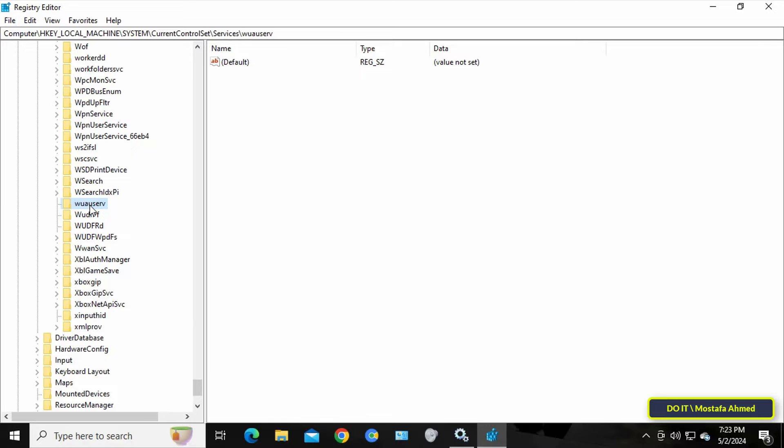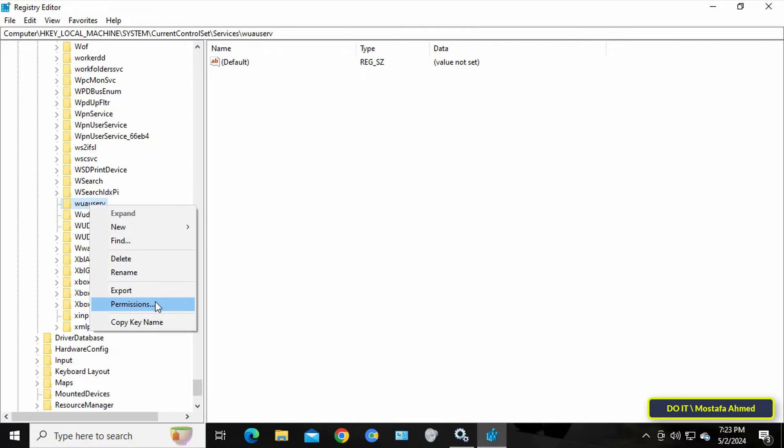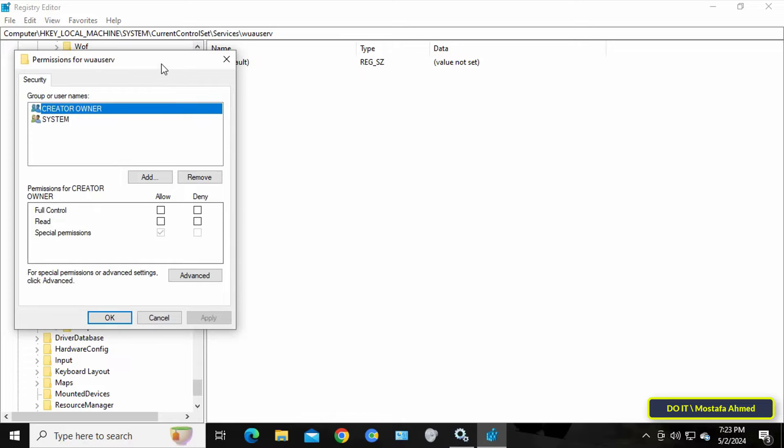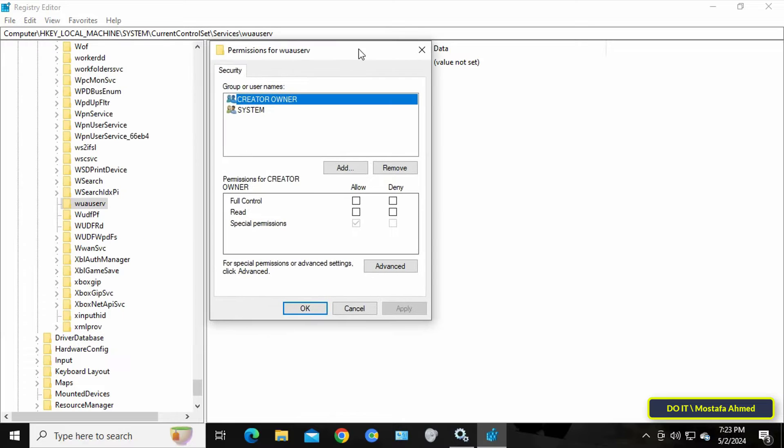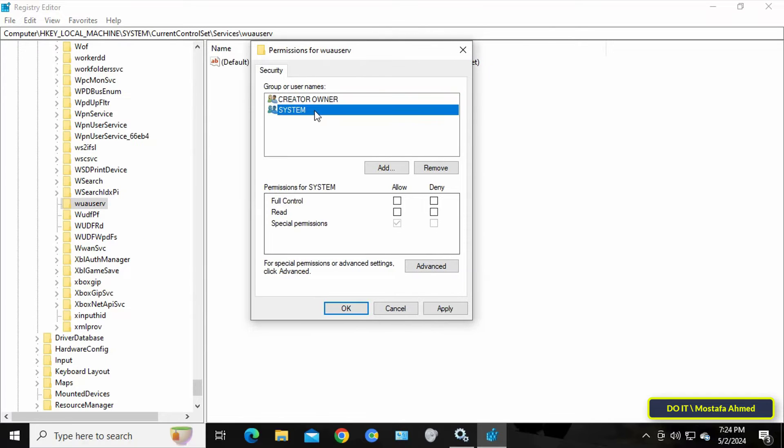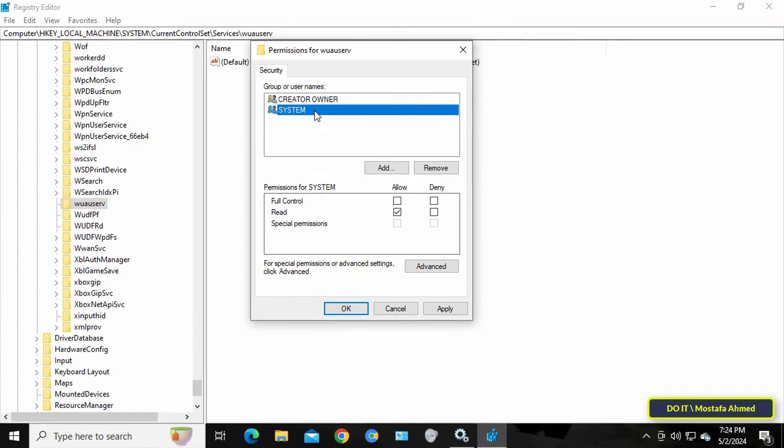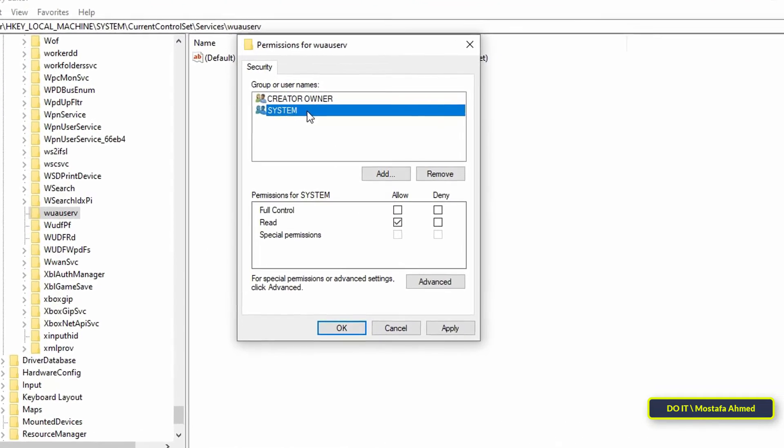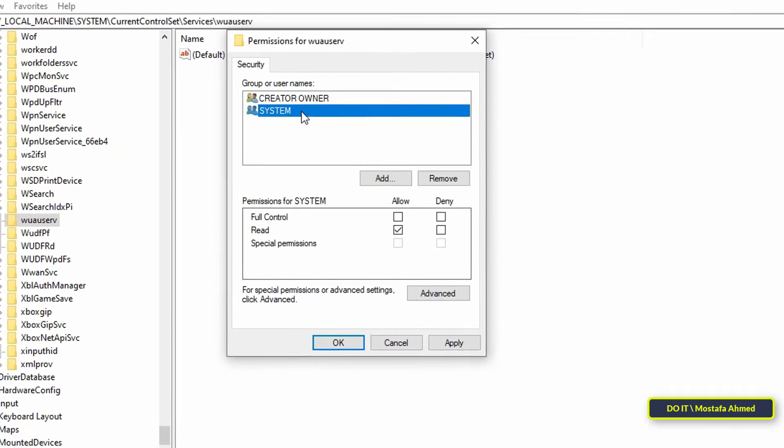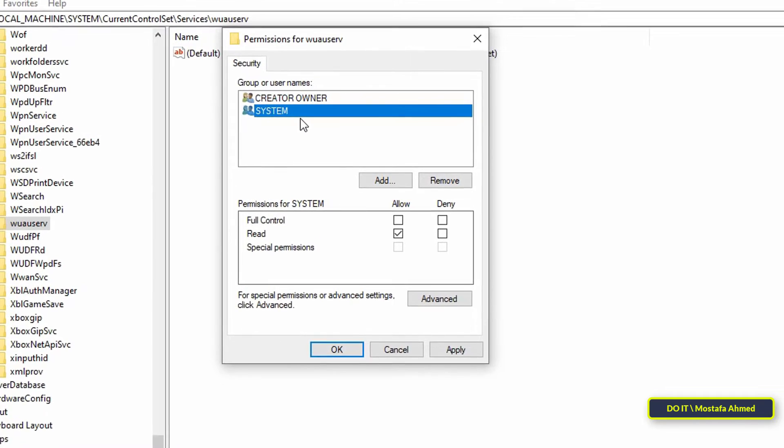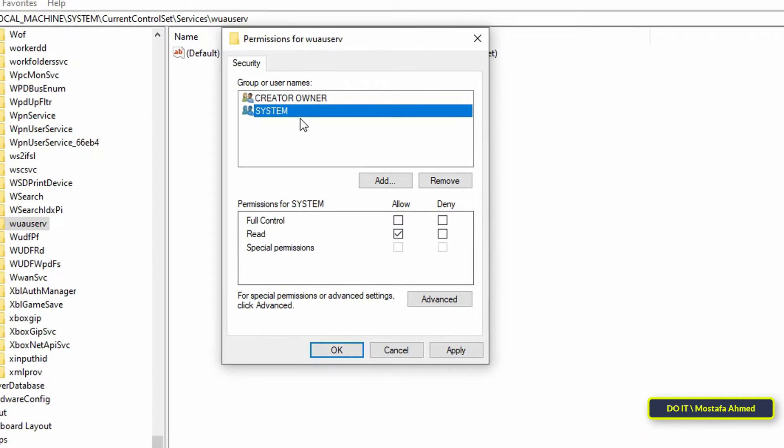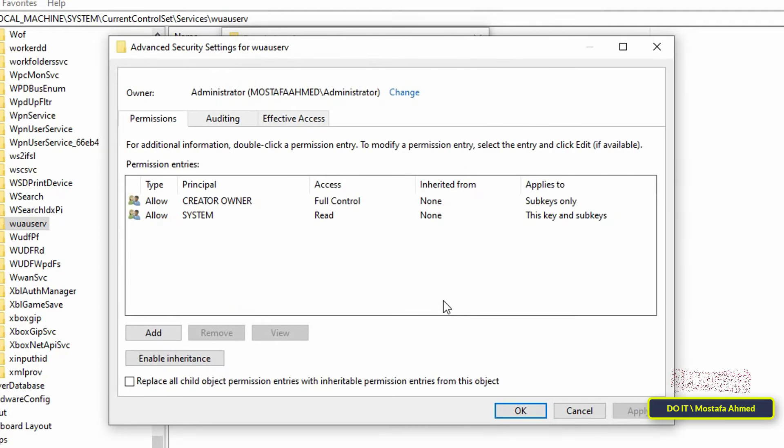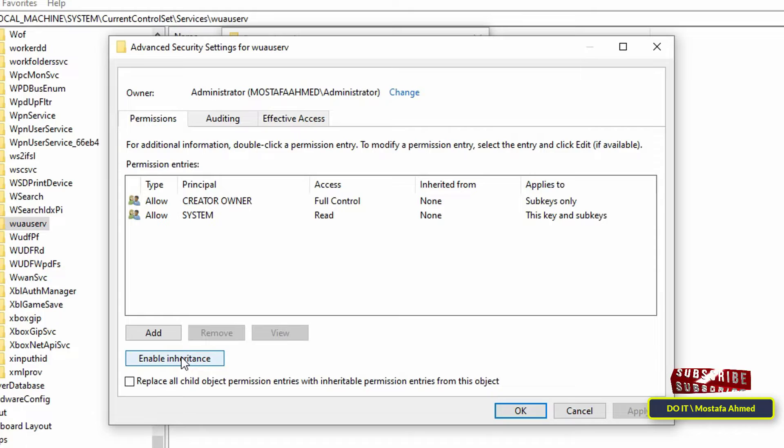After that, right-click on the service folder and select Permissions. In the window for specifying permissions for this service, you'll find that the permissions are for the creator, owner, and the system, and there is no user called Administrator. Don't click the Add button, but click on the Advanced button.